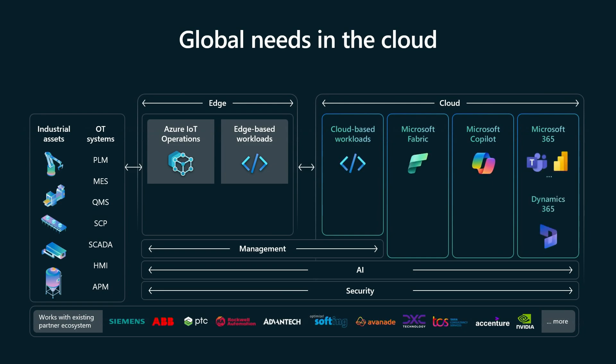And then, looking at global needs in the cloud, having operational data flow to the cloud really enables global visibility and global benchmarking. You can use that to generate understanding that you can bring to every level of the organization, from the shop floor to the boardroom and everywhere in between. And this gets surfaced to the people in your organization using tools they use every day, like Fabric, Power BI, Copilot, and M365.